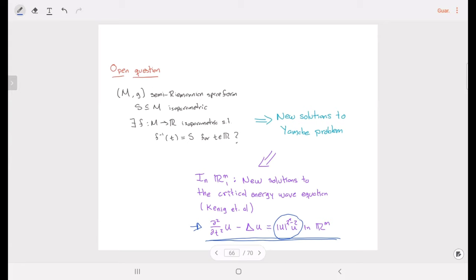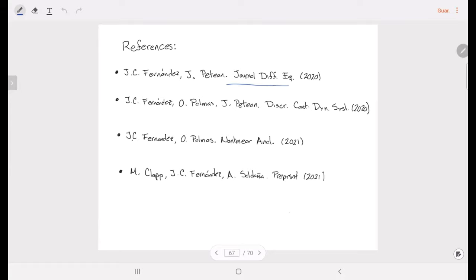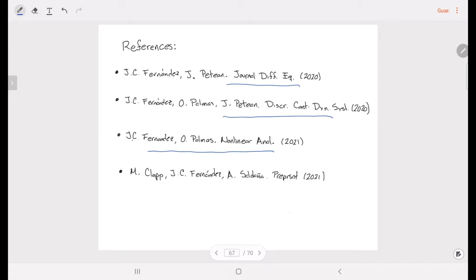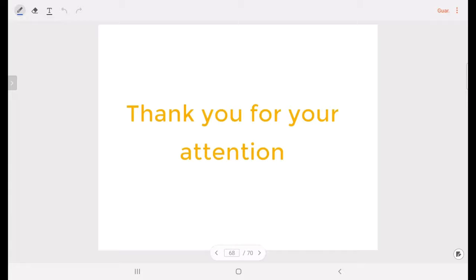These are the references. Here we prove the Riemannian case; here we extend it to more general Yamabe-type equations; here we develop the theory of the semi-Riemannian reduction method; and here we study the polyharmonic reduction — the reduction of polyharmonic operators. Thank you for your attention, and thank you to the organizers for the opportunity to give this talk.